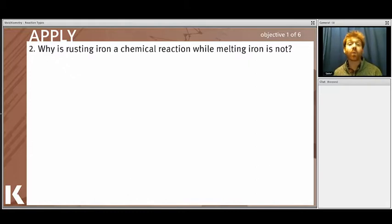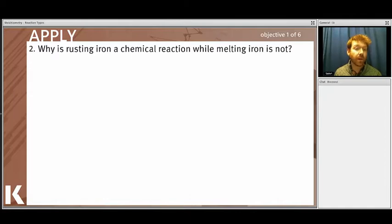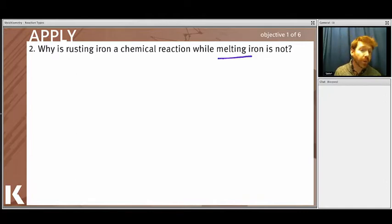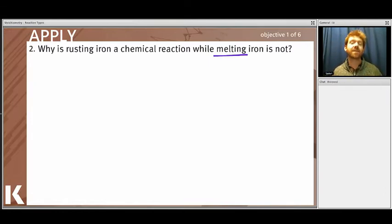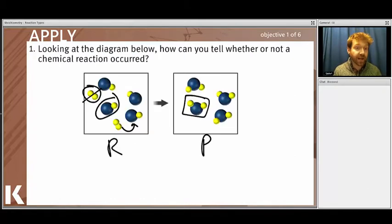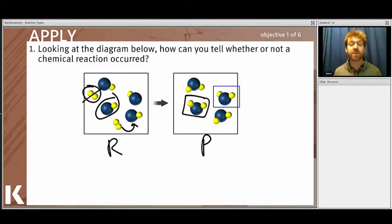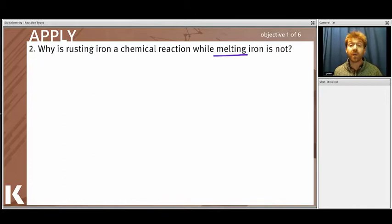Here's another example: why is rusting iron a chemical reaction whereas melting iron is not? Melting is a phase change — whether melting, freezing, boiling, or condensing, you're converting a solid into a liquid or gas. No actual chemical reaction is happening; it's still the same molecules. Ice, liquid water, and steam are all two hydrogens bound to an oxygen — the bonds are not changing, only the density and movement change. The same applies to iron: melting or boiling is still just a phase change.